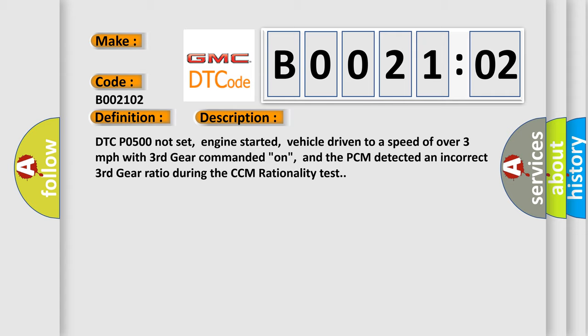DTC P0500 not set, engine started, vehicle driven to a speed of over three miles per hour with third gear commanded on, and the PCM detected an incorrect third gear ratio during the CCM rationality test.